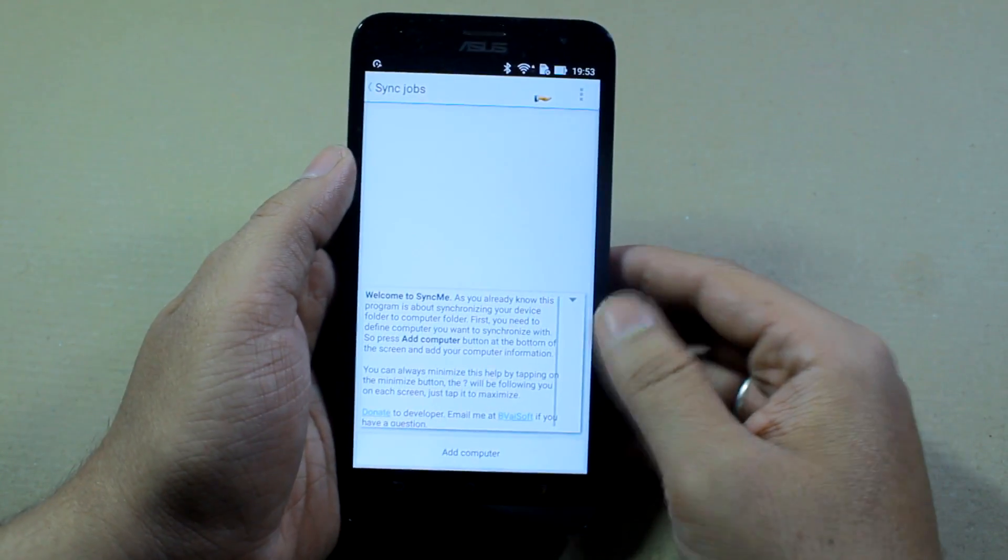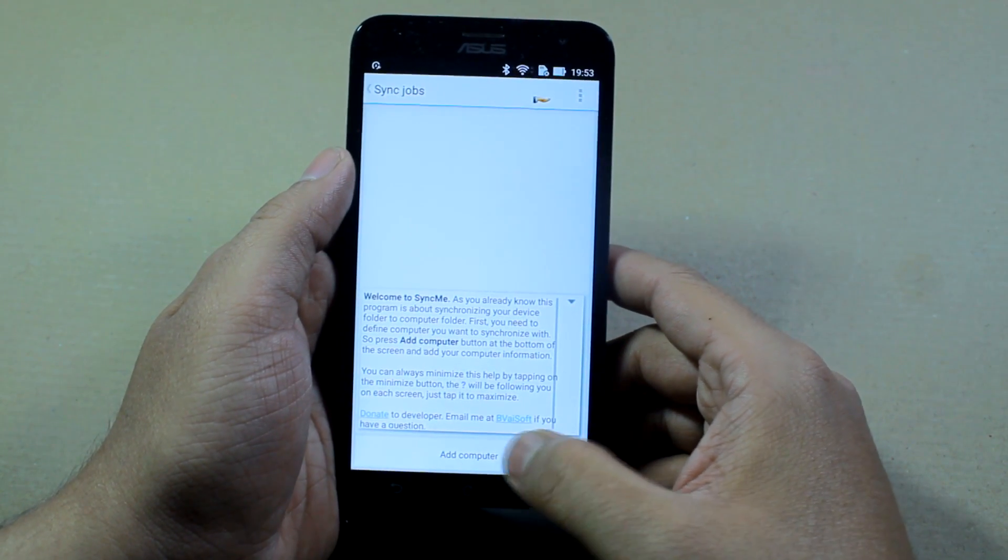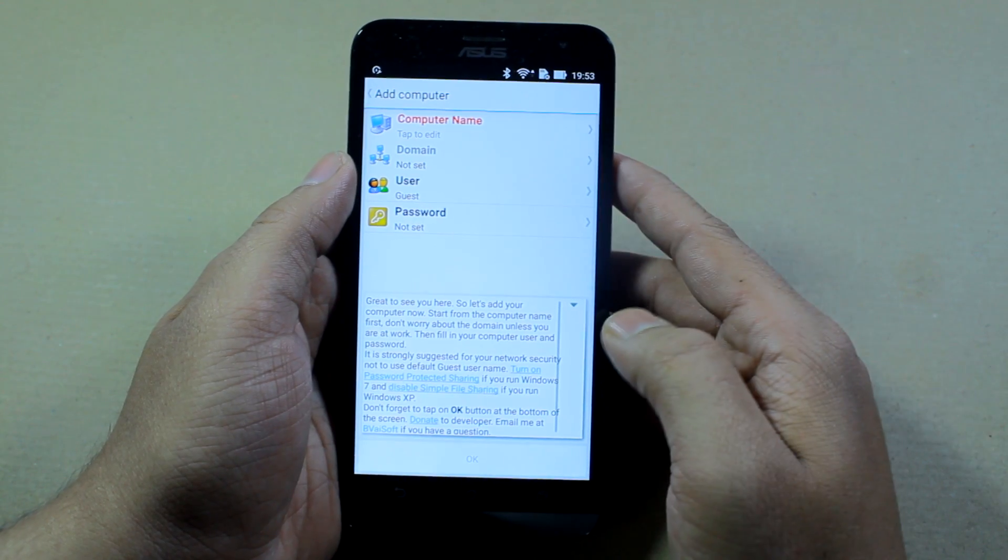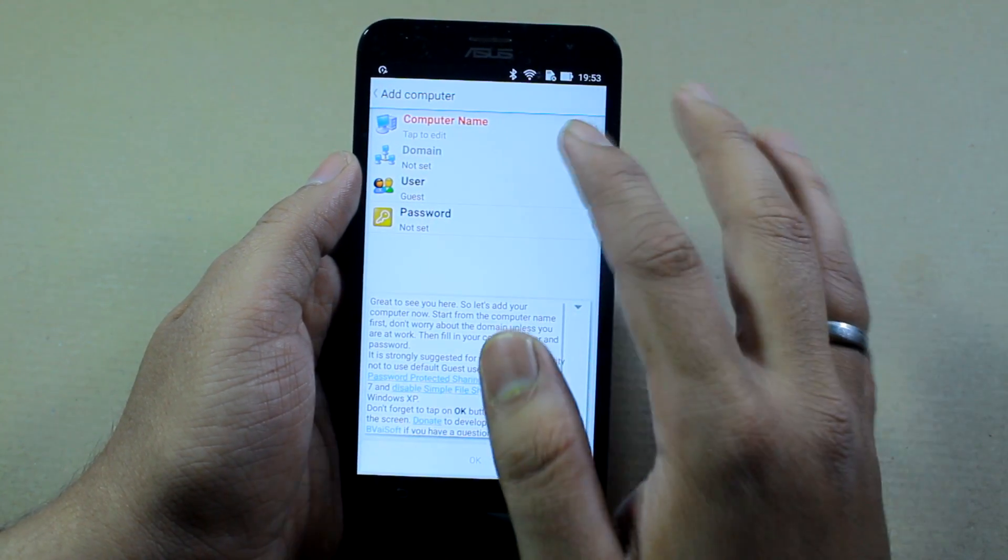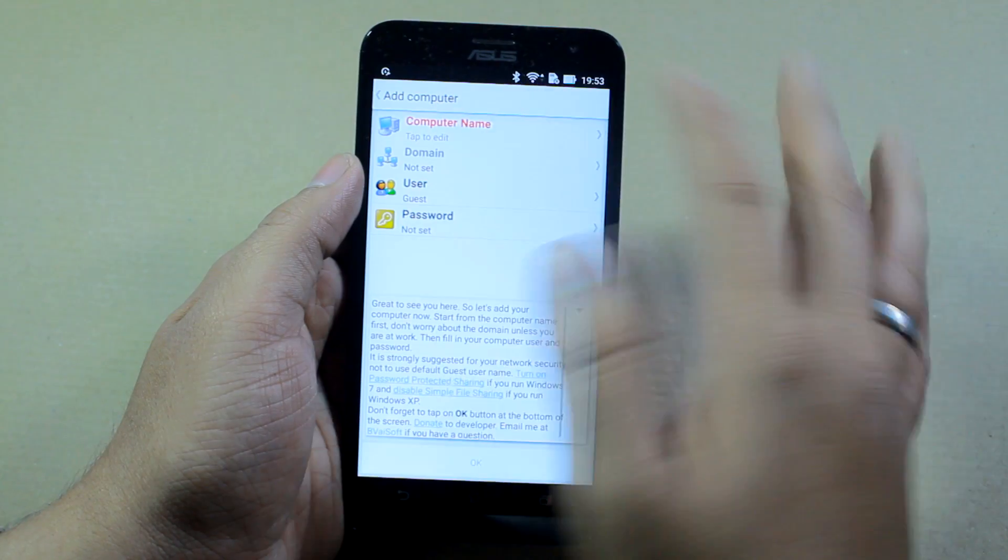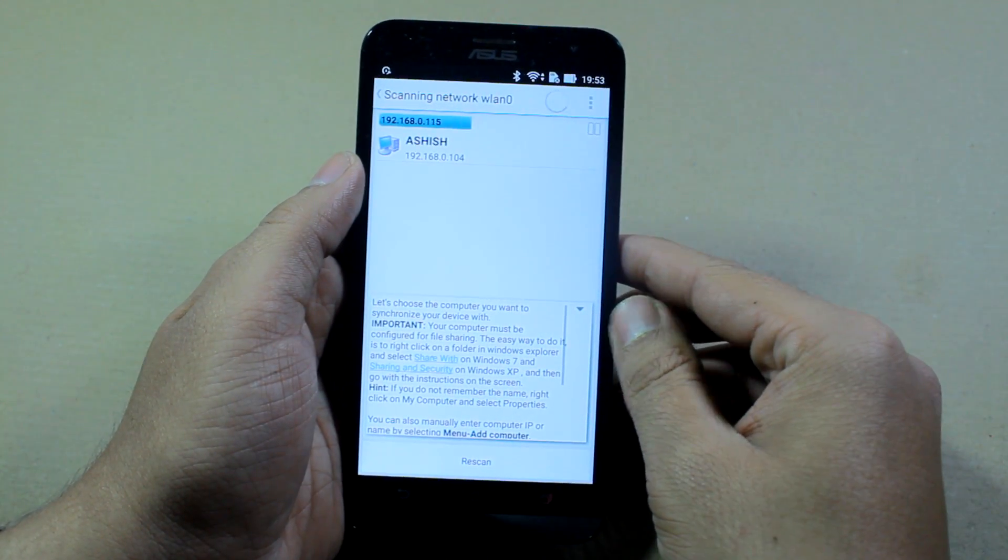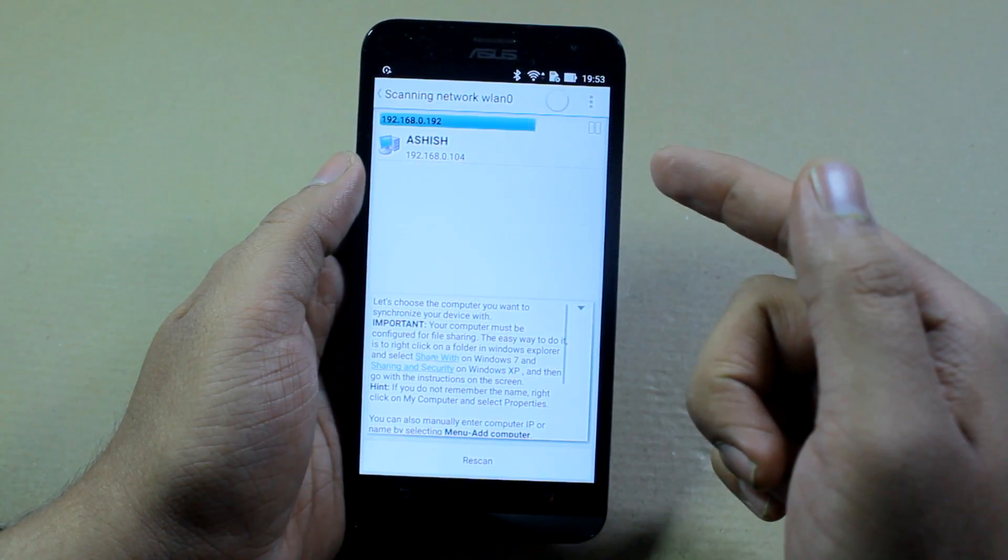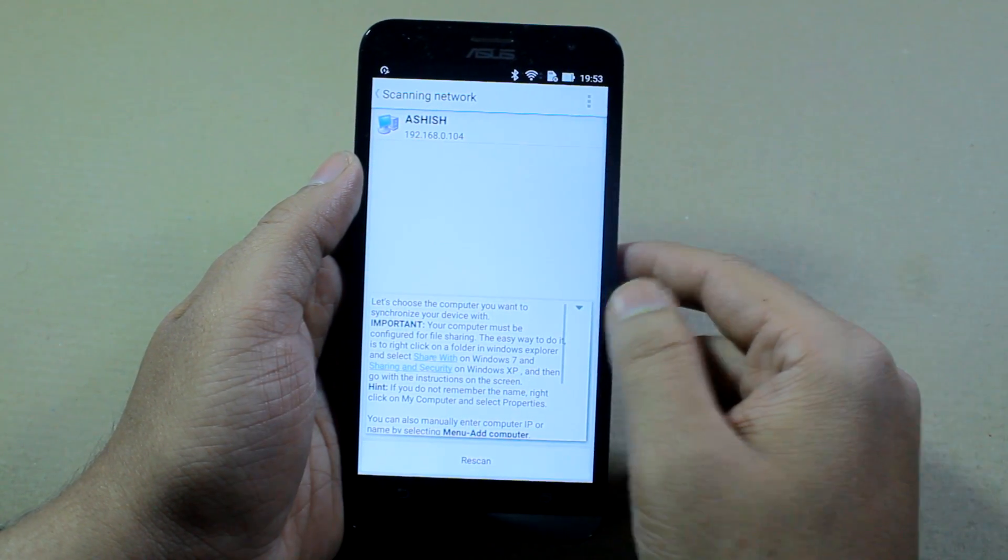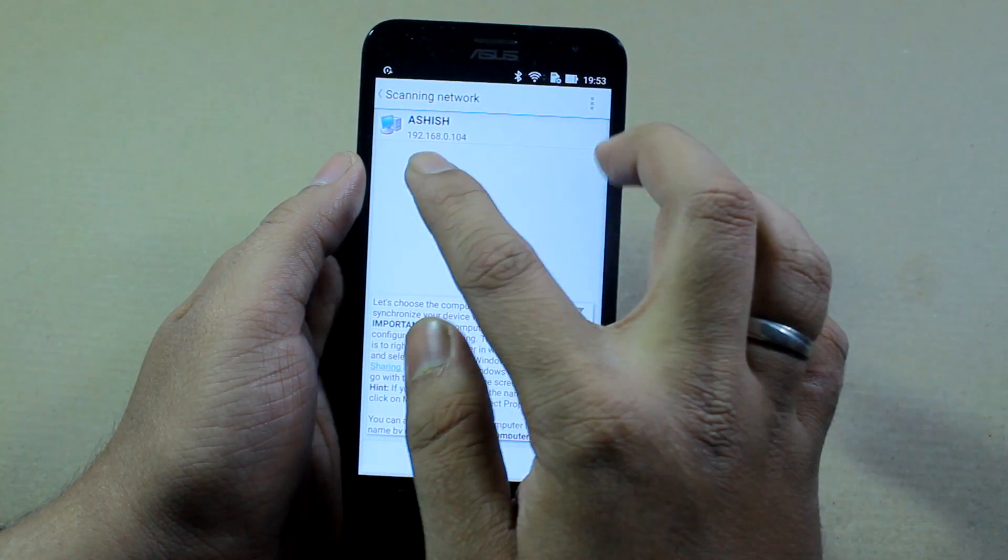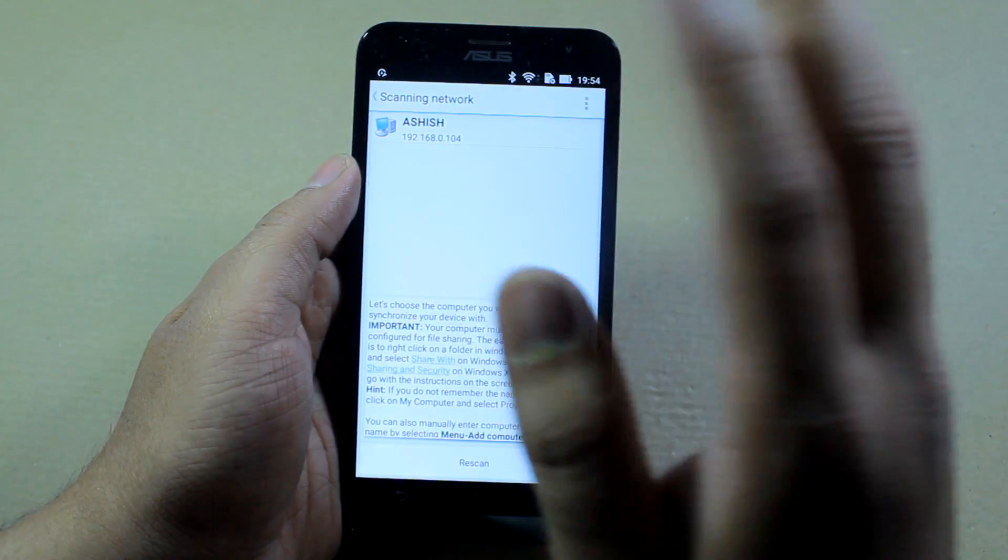Here you will get the option that says add computer at the bottom. Once you tap on it, these are the options you will get. The very first thing is you need to tap on computer name and let the app scan for your computer. If you remember, we enabled network discovery on Windows 10, which is why I'm getting my computer on this list.